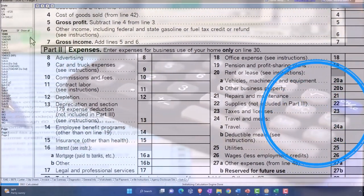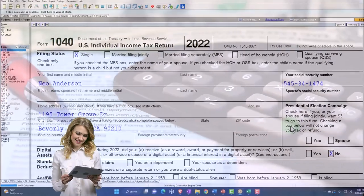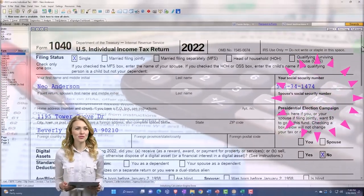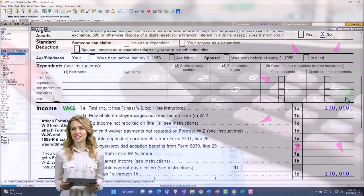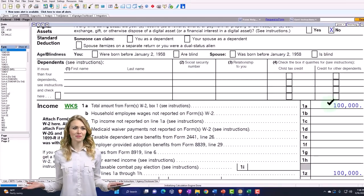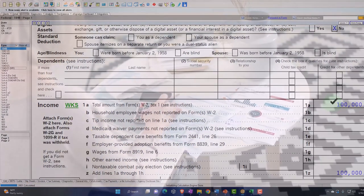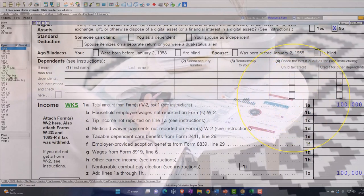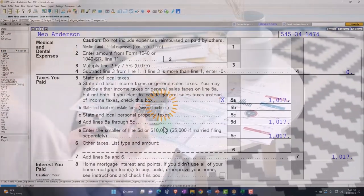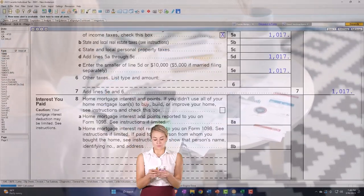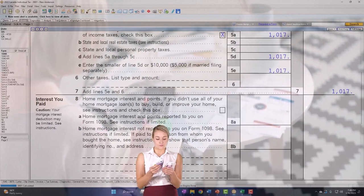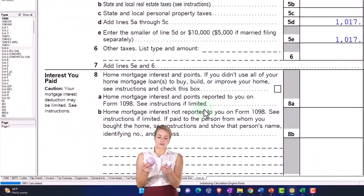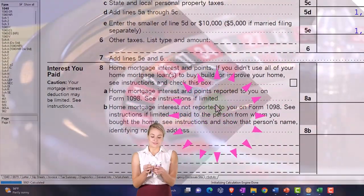But when you look at most people that have W-2 income, the thought process is that the employer is taking care of the expenses. Therefore, all the deductions that we usually look at, these Schedule A deductions, are actually kind of incentives oftentimes that aren't like natural deductions you'd expect in an income tax type of system.